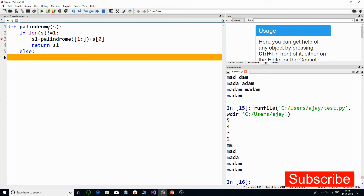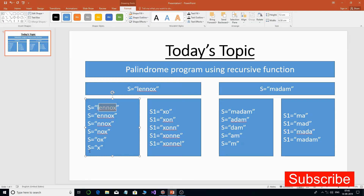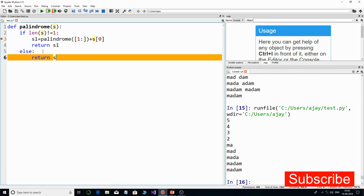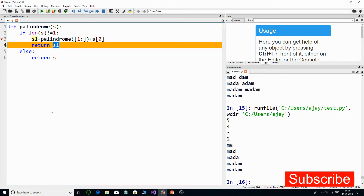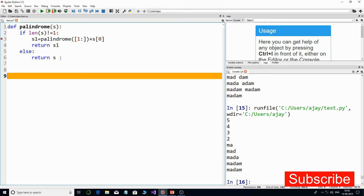The else part handles when the length of 's' becomes one. At that point we simply return the string 's'. So when only one character remains, we return it — for example 'x' gets returned to its previous call. From there, every subsequent return will return s1. This builds up the reversed string step by step as the recursion unwinds.